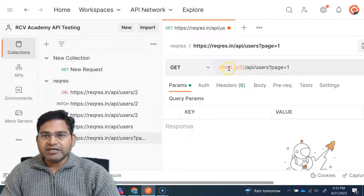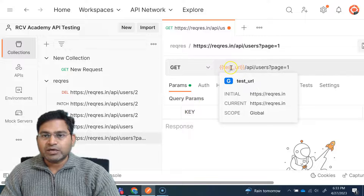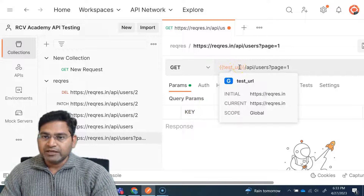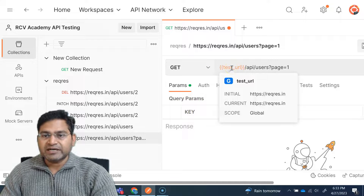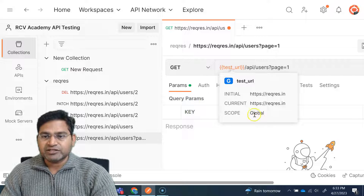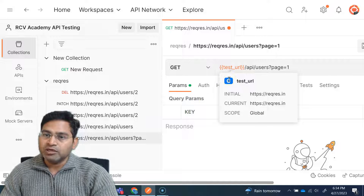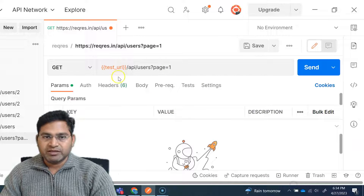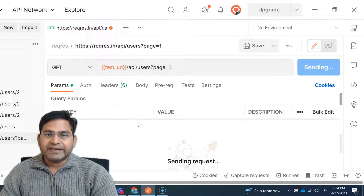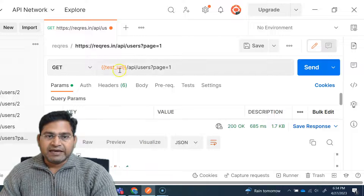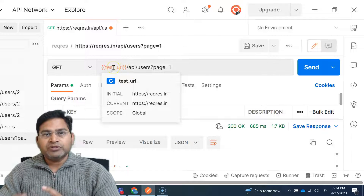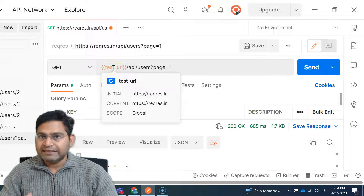So I'll click 'Set Variable'. Immediately you will see that 'test_URL' — the name I provided — appears in double curly braces. And if I hover over this, you will see the initial and current values are being set, and the scope shown is global variable — the 'G' indicates it is a global variable. Now if I click Send, I will get exactly the same result as when this particular URL was hard-coded. So this is what a variable is in Postman.